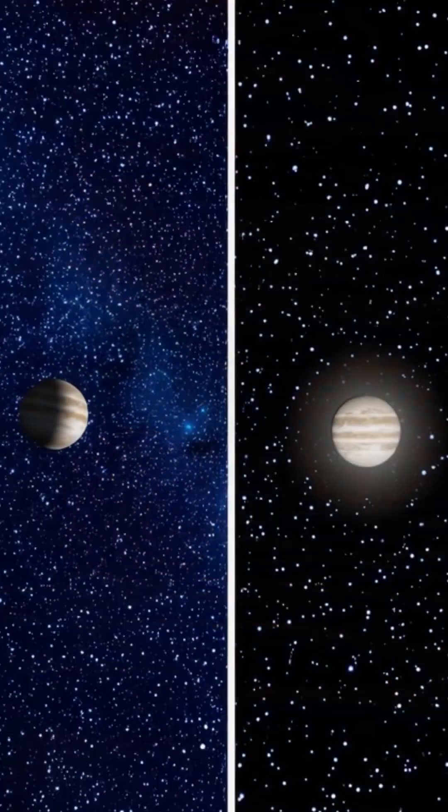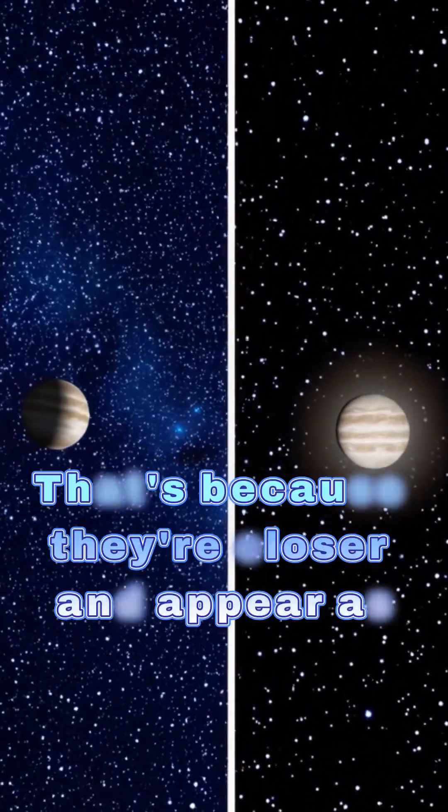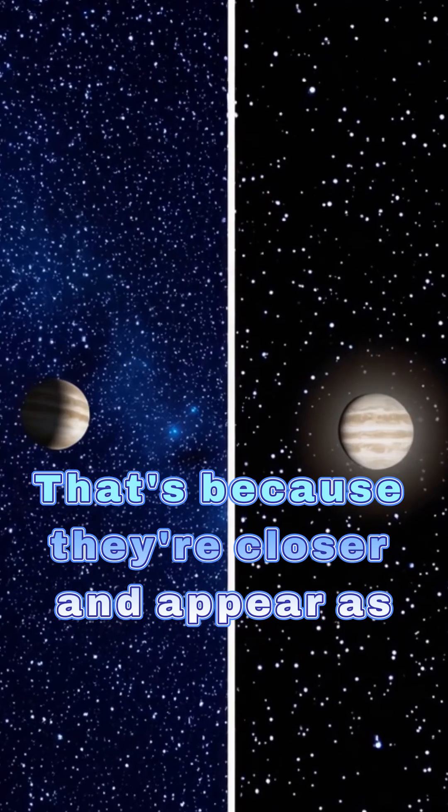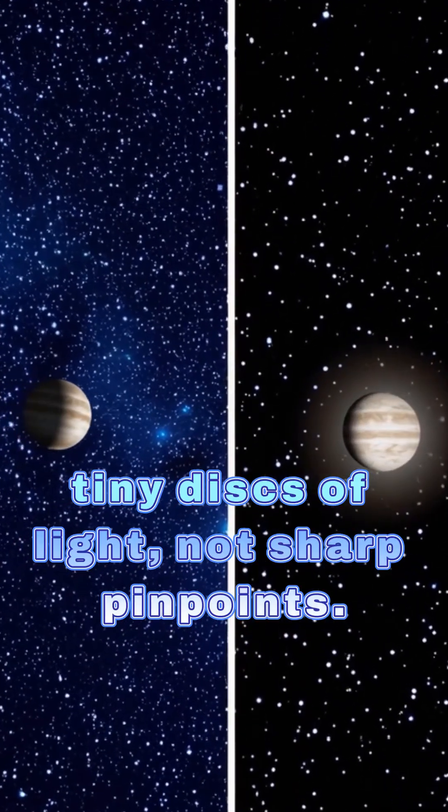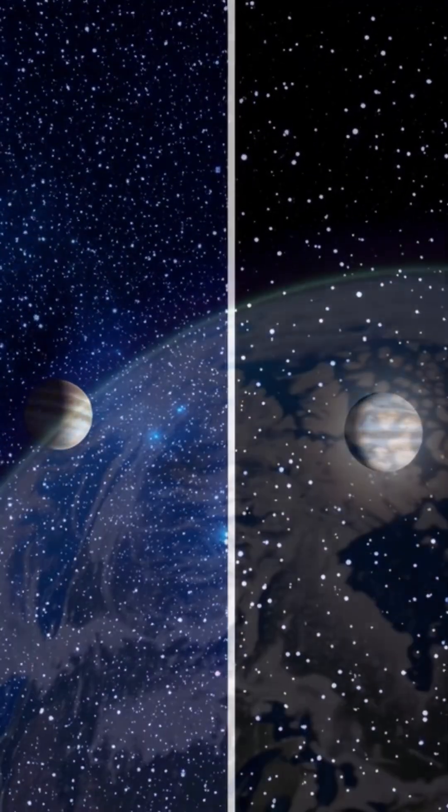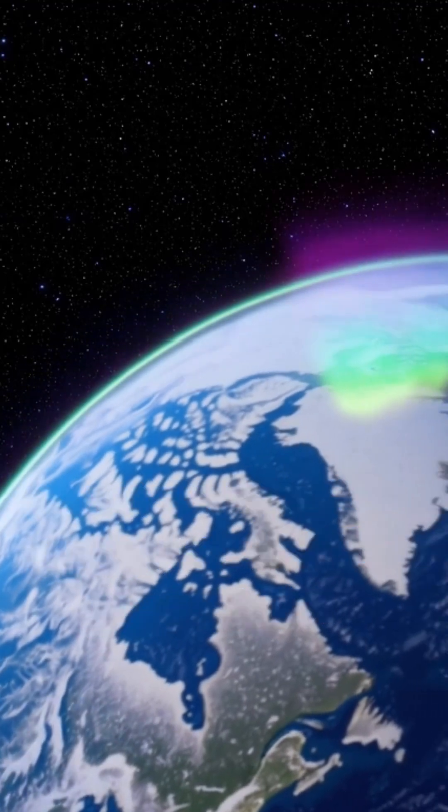Planets, by the way, don't twinkle as much. That's because they're closer and appear as tiny disks of light, not sharp pinpoints. The atmosphere can't scramble their light as easily.